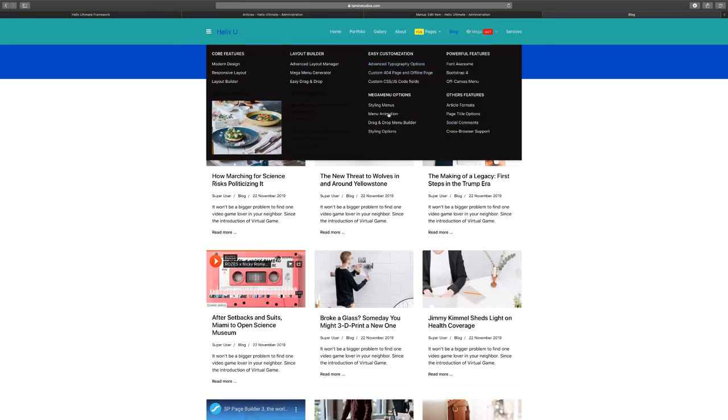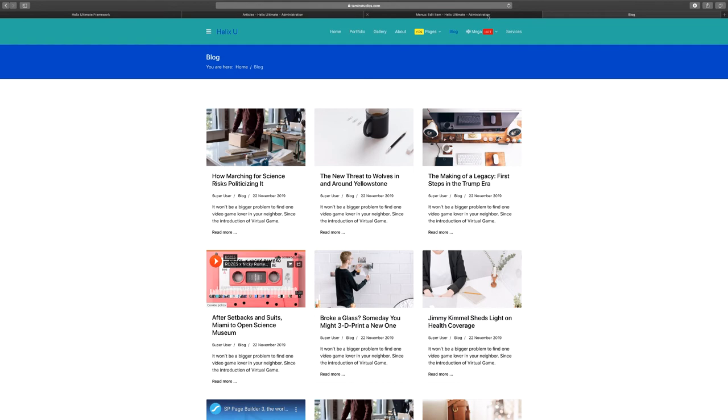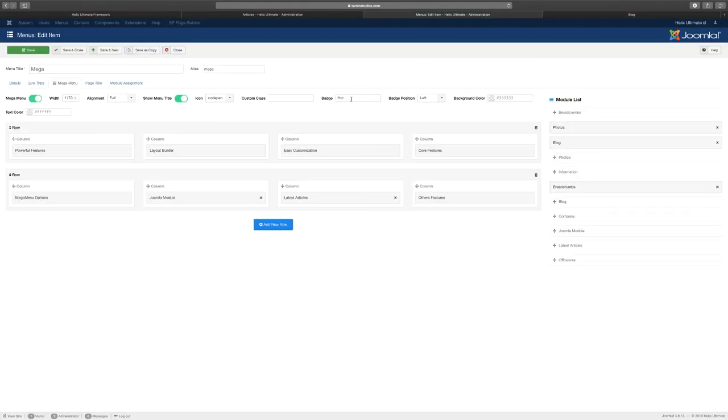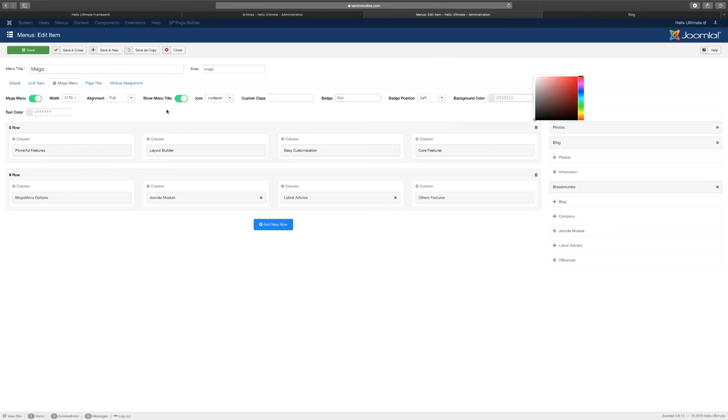Then you have the badge here where it says badge. You can put hot, you can put it to the left, you can choose the color. Show menu title you can have - the full width that meant is going to show the full length, or you can have it center, you can have it right, you can choose the width.